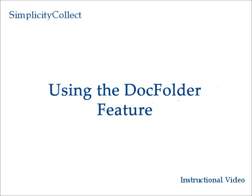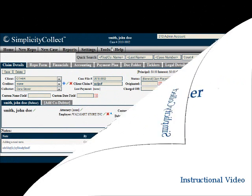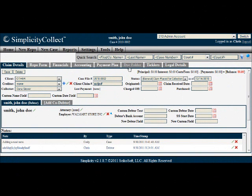In this training segment, we'll learn how to use Simplicity's DocFolder feature. Once you're logged into Simplicity and in a case file, click on the DocFolder tab.